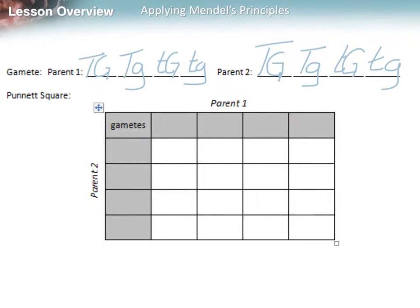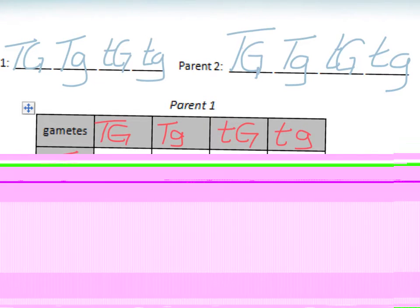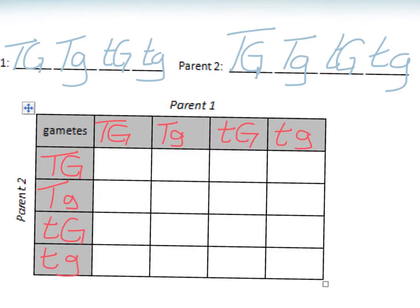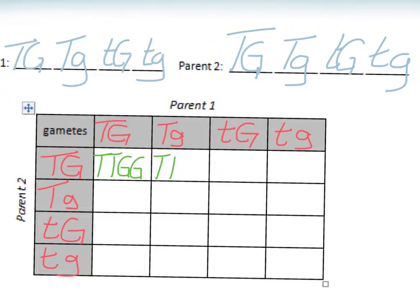With gamete possibilities placed in the Punnett square, complete the cross by combining letters from the top and side — keeping T's together and G's together, just as the parents had them. If a capital letter is present, put it in front of the lowercase letter. I'll go ahead and fill out the rest of the square for you. Now that we have the completed Punnett square with 16 possible boxes, we're ready to extract phenotypic ratios — answers will be out of 16.